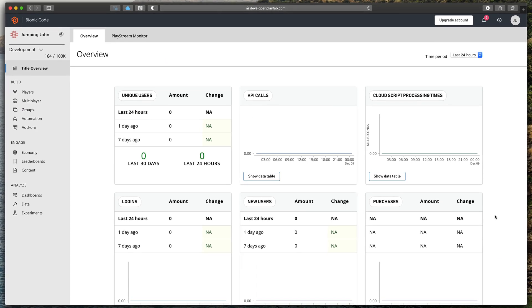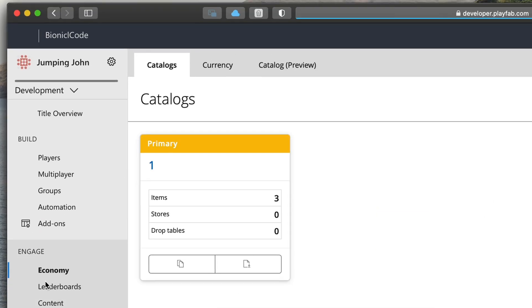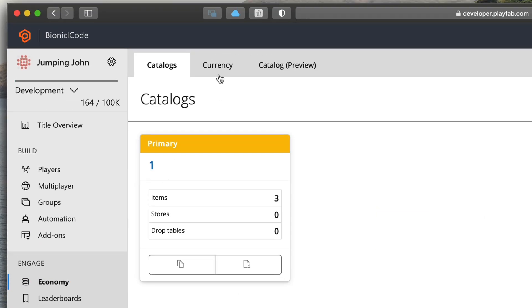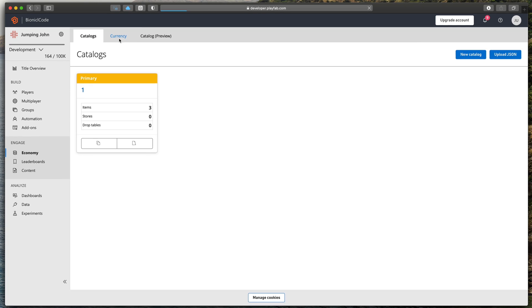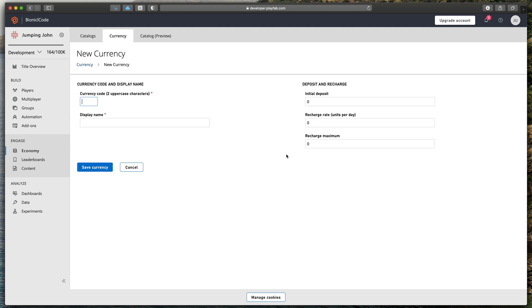We will start in the Playfab dashboard to configure our currencies. First go to the economy option in the sidebar and then here at the top select currency. Currently we don't have any virtual currencies so let's click this blue button to create a new one.